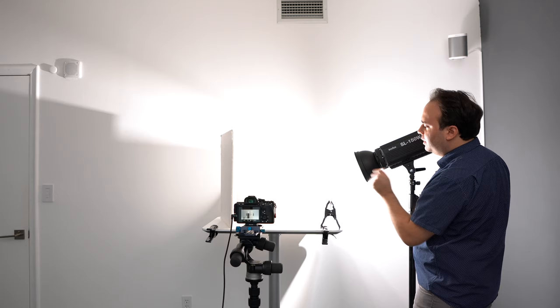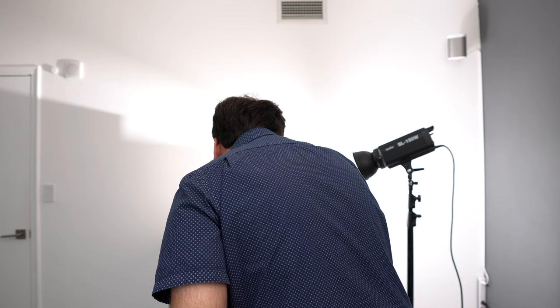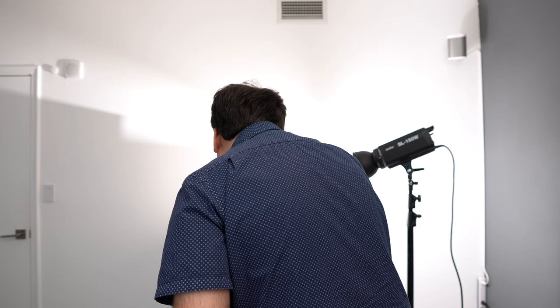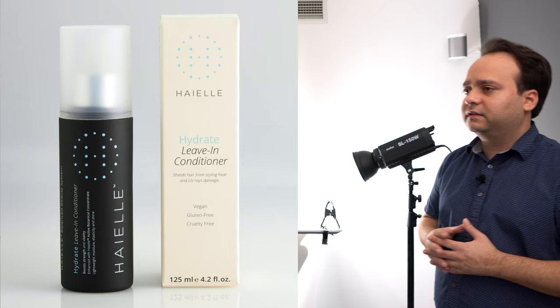I'm going to go to ISO 100 and I'm going to go to f16 so that the entire product is in focus, and I'm going to adjust my shutter speed accordingly to give me a good exposure on the product. I would say something like that would look very nice.